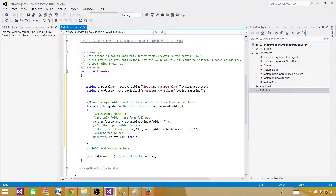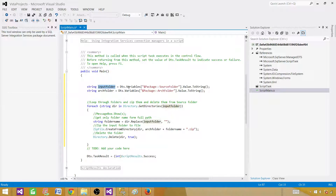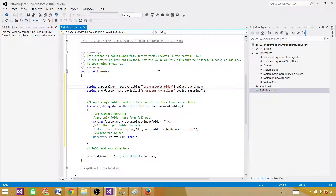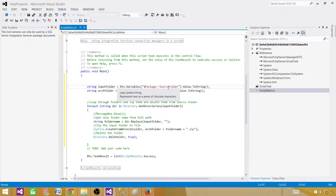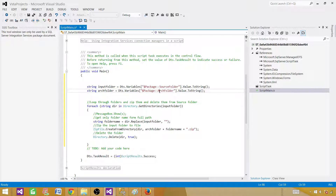Here I am declaring some local variables. I do this so I don't have to write the full parameter reference everywhere I need to use it. I declare a string variable called 'inputFolder' and assign it using dts.variables["$Package::SourceFolder"].Value. For a project parameter you would use $Project, and for a regular variable you would use User. Similarly, I declare 'archFolder' and assign it using dts.variables["$Package::ArchFolder"].Value.